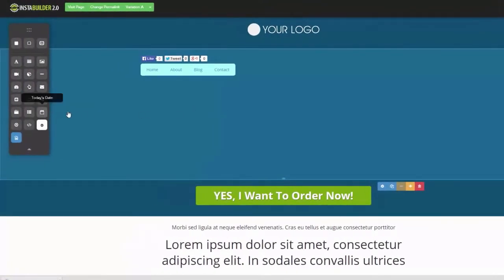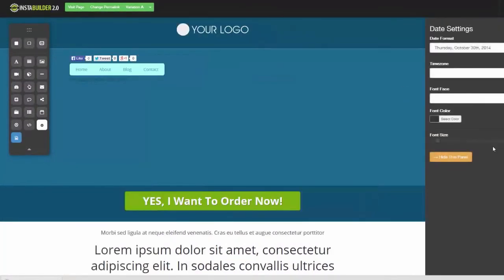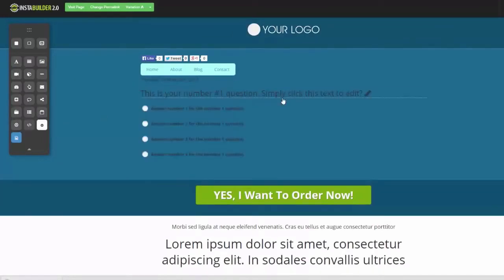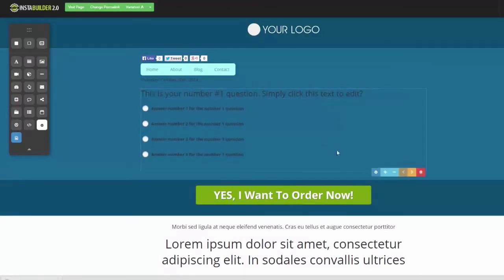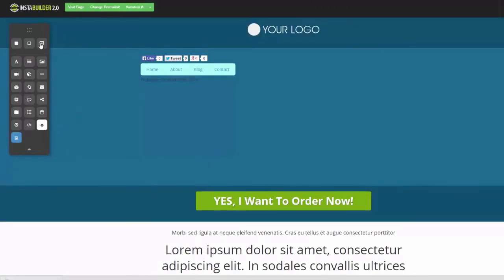If you want to drop in today's date, we can do that — click it, come over to the element settings. If we want to put in a survey, we can do that too. That gives you a rundown of how the elements work.